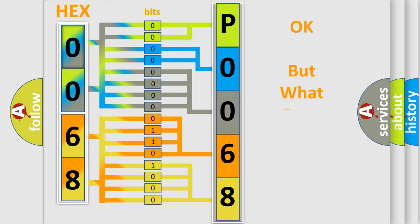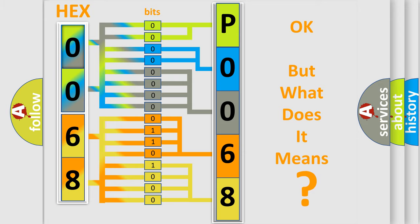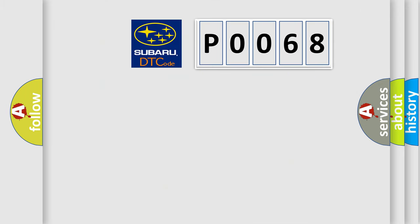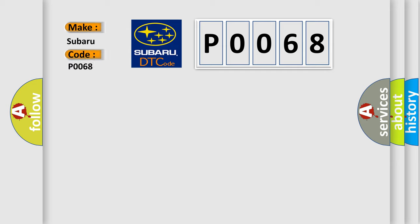The number itself does not make sense to us if we cannot assign information about what it actually expresses. So, what does the diagnostic trouble code P0068 interpret specifically for Subaru car manufacturers?